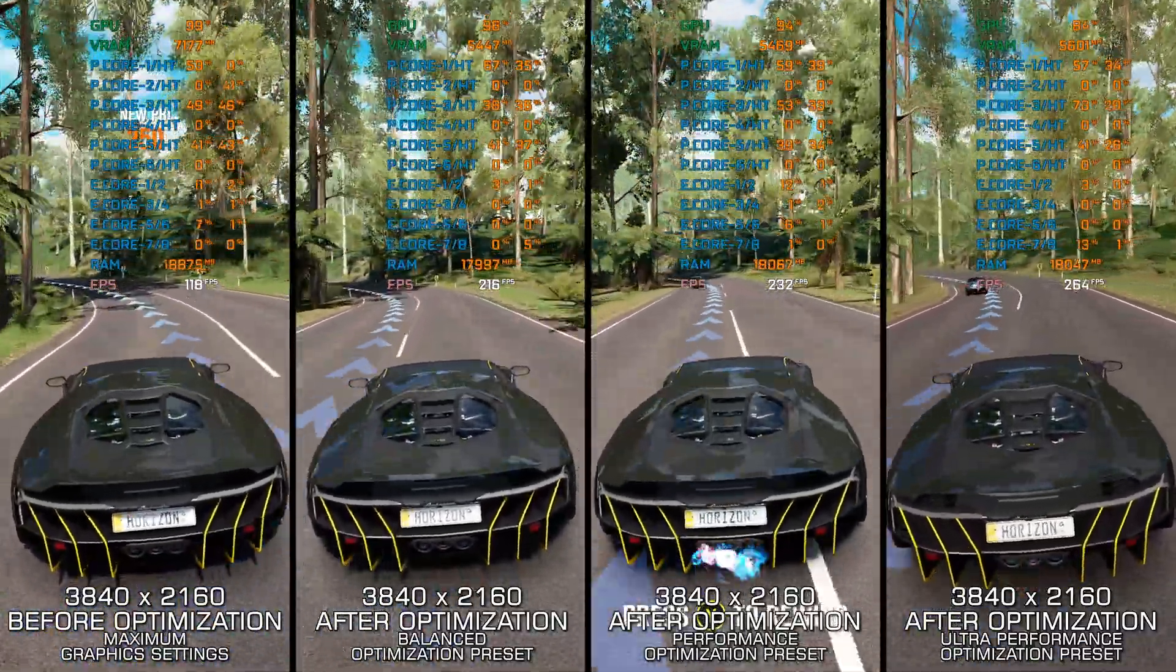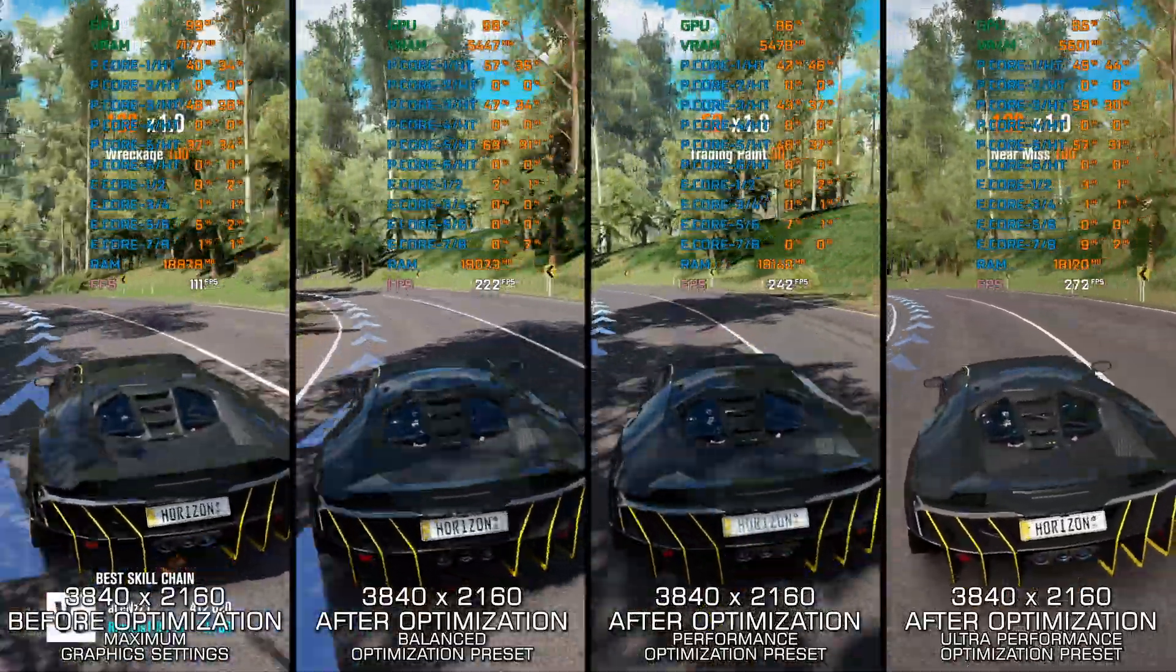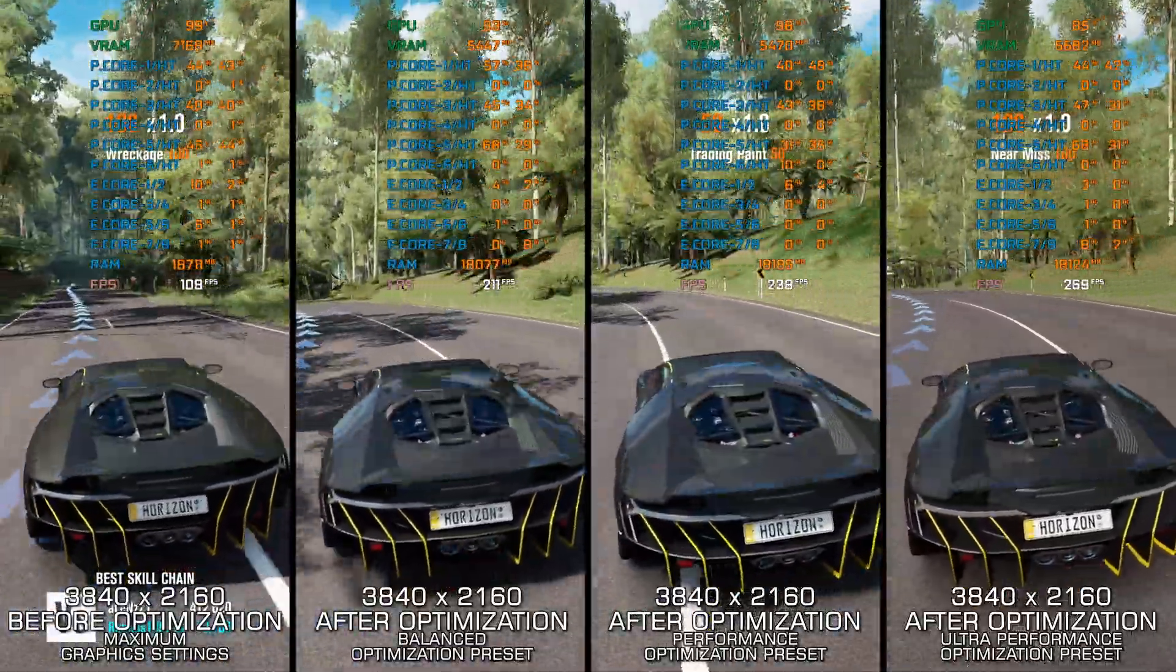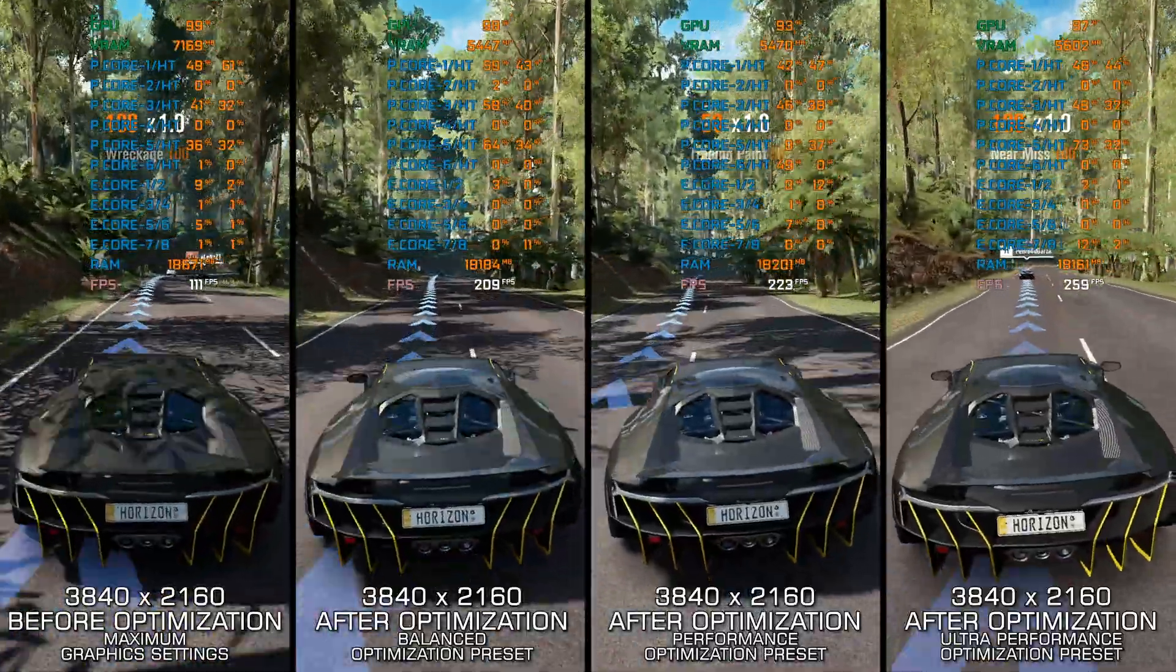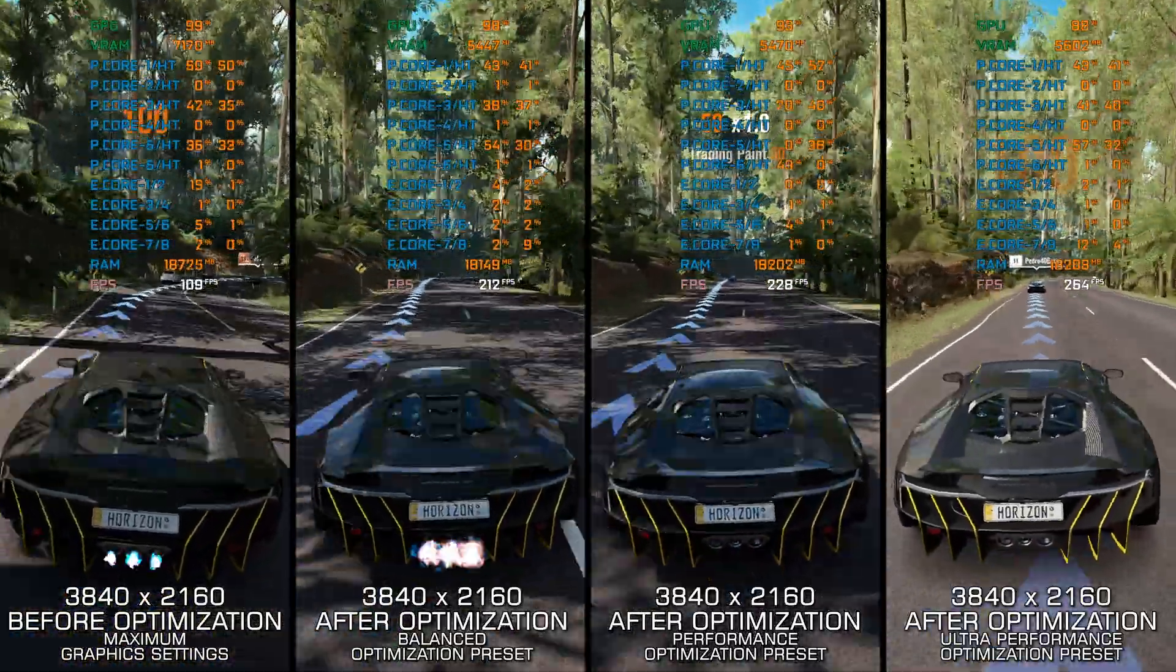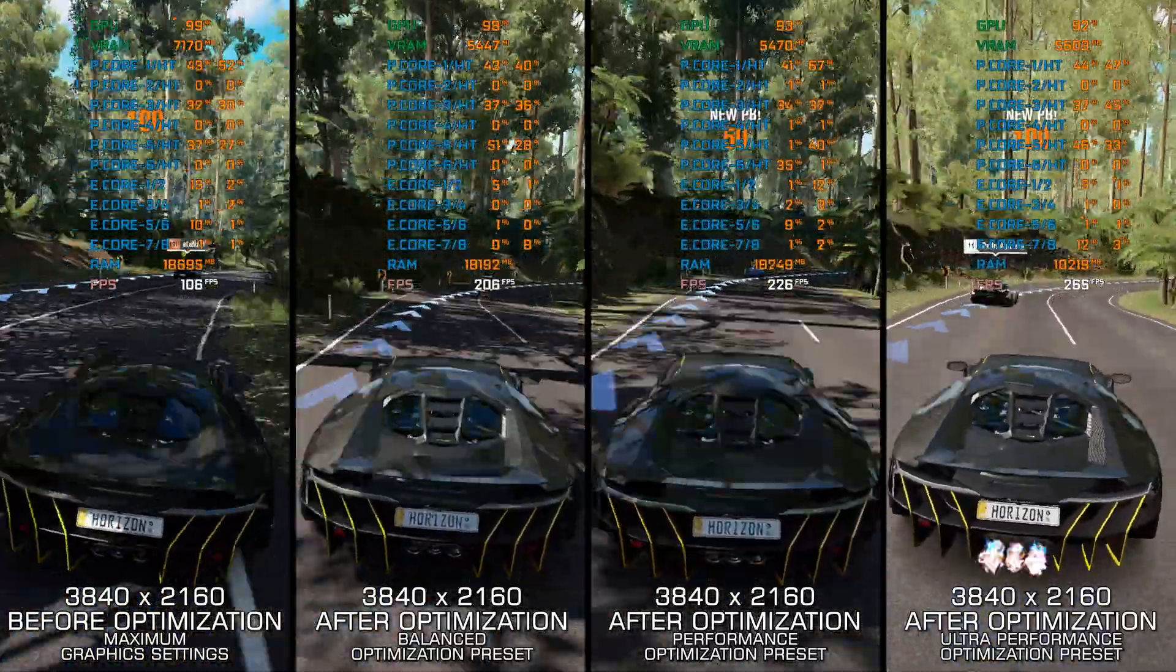Instead of turning this video into a traditional benchmark for specific PC hardware, let's see how we can optimize the settings and see how much performance we can save.